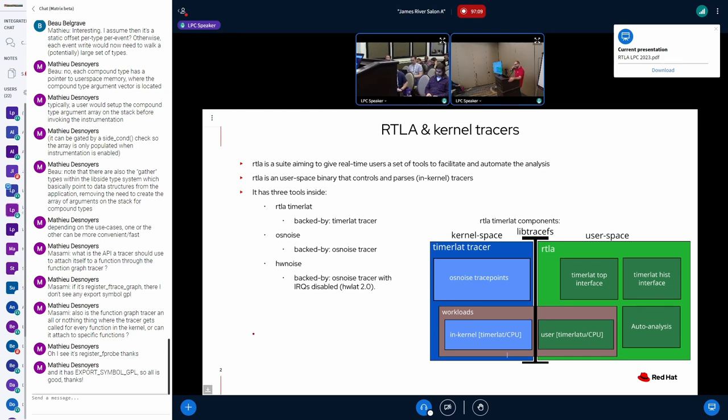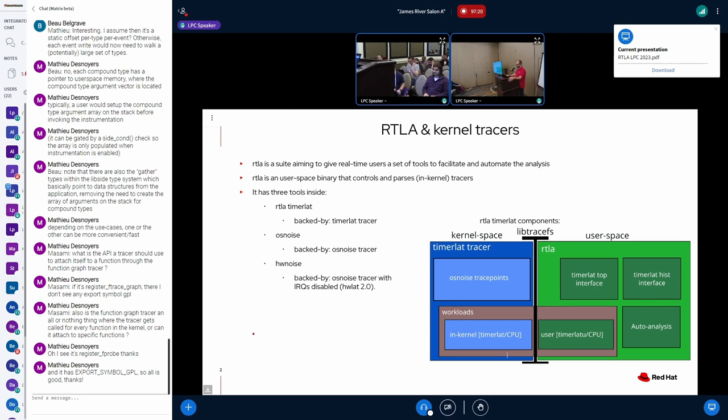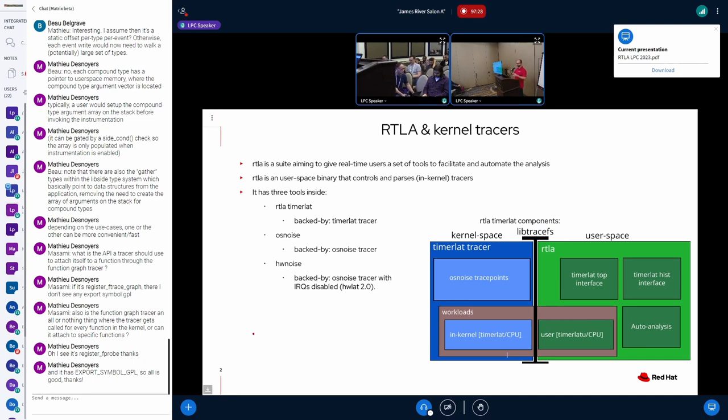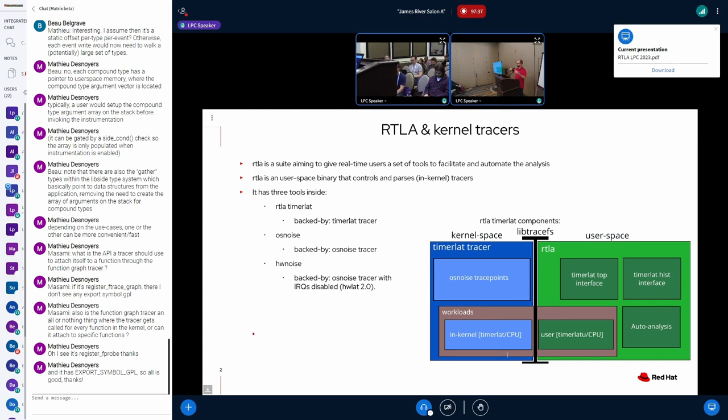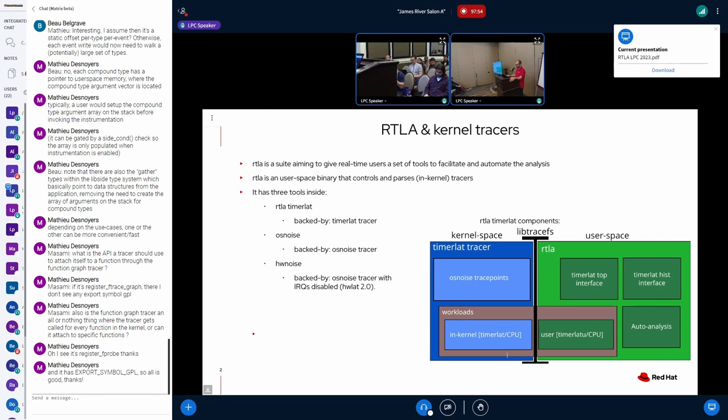So, the RTLA is a tool that's stored inside the tracing toolings. It's a user-space tool. And it's a binary, but the idea is to have a set of internal tools to help in the analysis of real-time problems. We have three tools inside of it now. We have the timer lot that tries to measure the scheduling latency by doing sampling. We have the OS noise that tries to measure the operating system noise. And hardware noise that tries to report if the hardware is causing glitches to the workload.